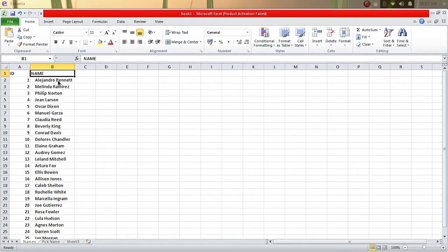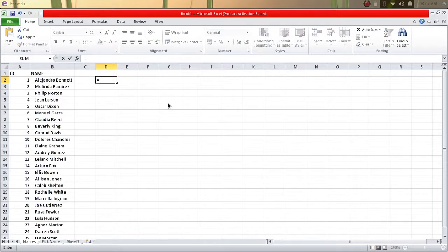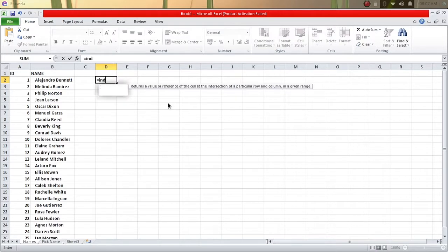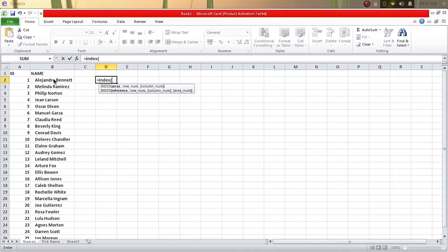What you're going to do is you can have it on the same page or the same sheet by using this formula. We're going to type here the equal sign, and then we're going to type INDEX, and then we're going to select the names we want to be as reference.